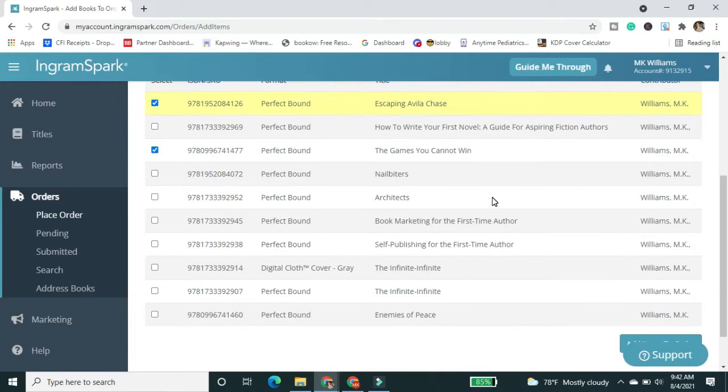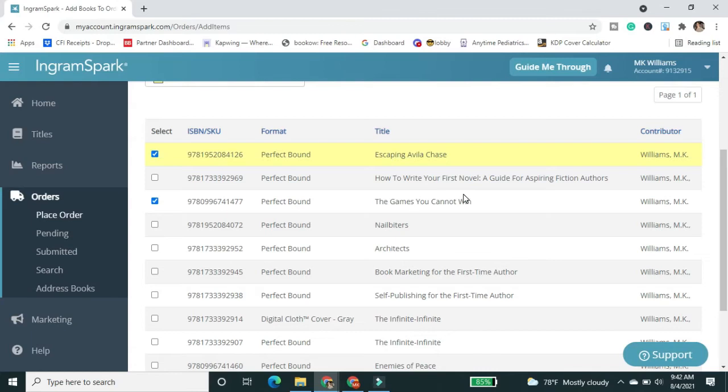So I've clicked Escaping Avala Chase and then the games you cannot win I'm adding again just to show you guys how to do it, the difference. So I'm going to add items to order.